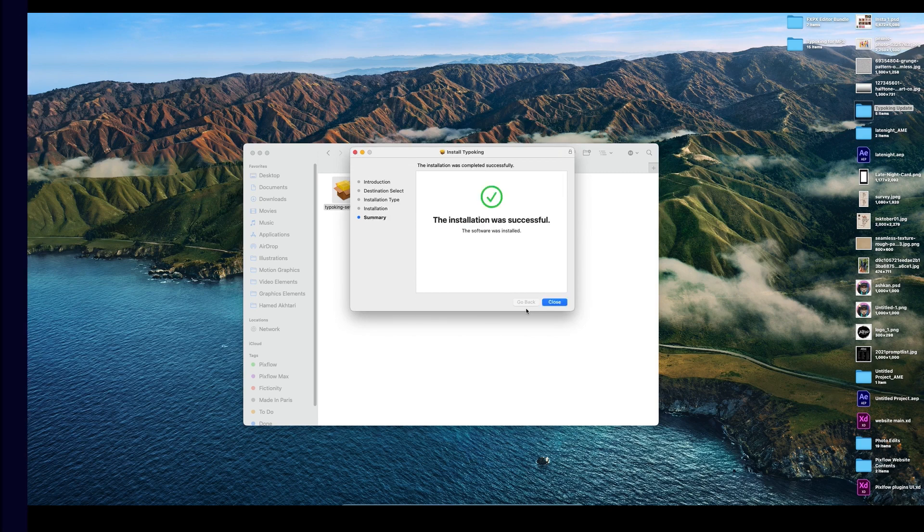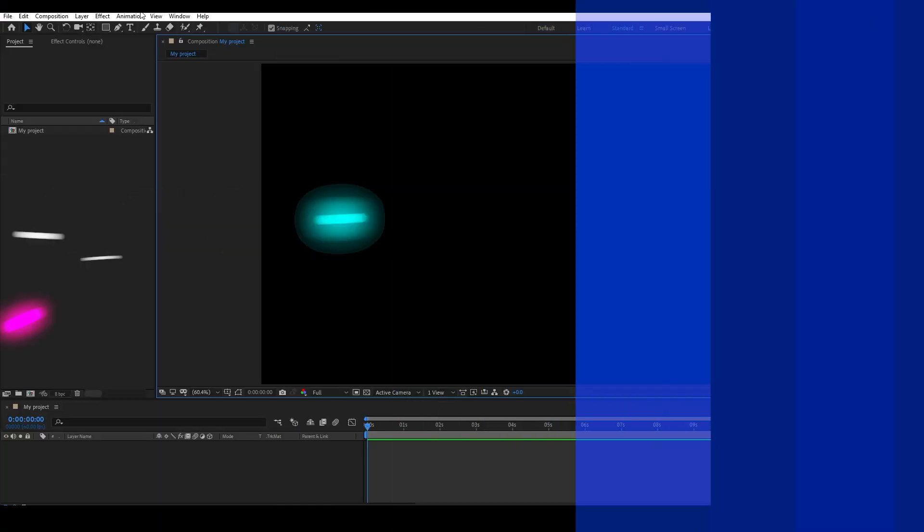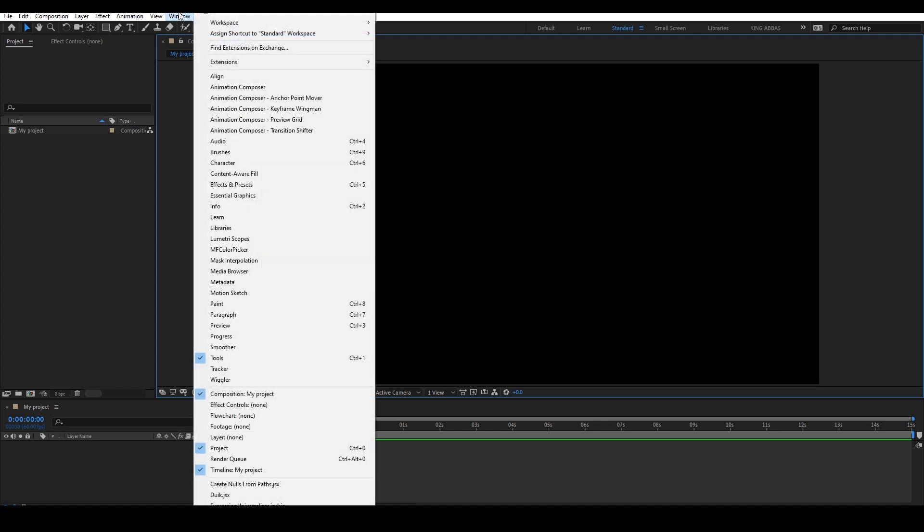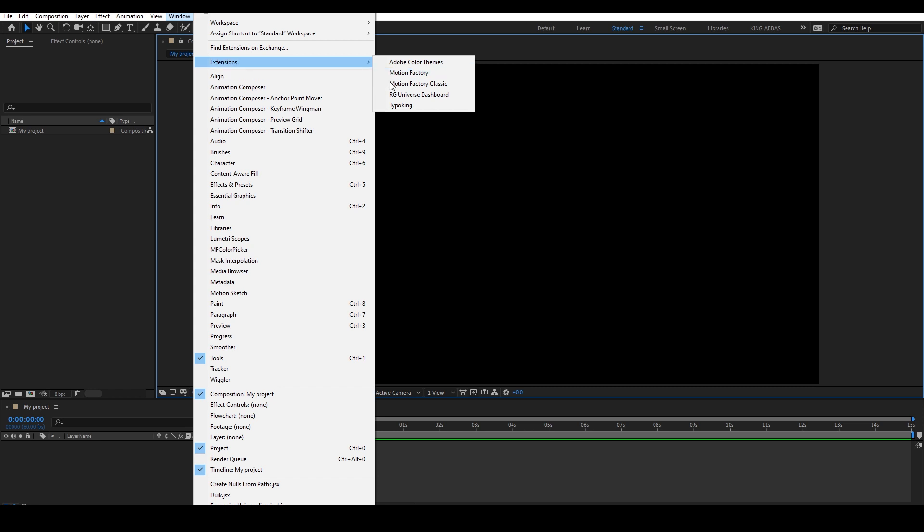After that, restart your Adobe software, in this case After Effects, and from the Windows panel, Extensions, choose Typo King to open it in the panel.